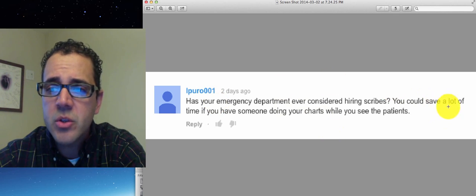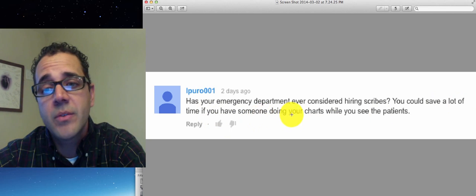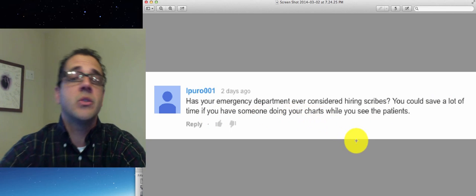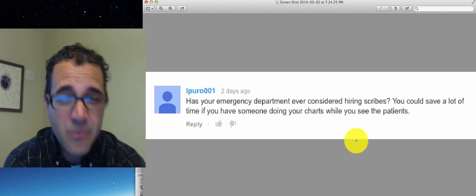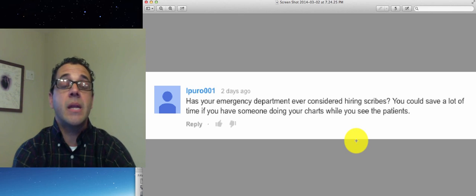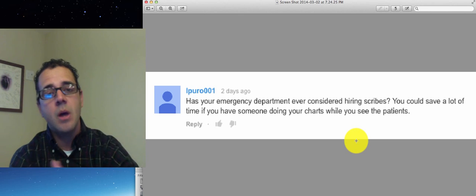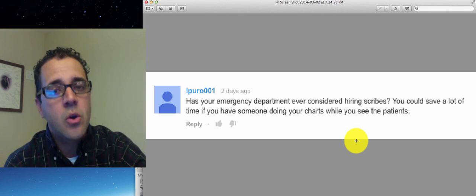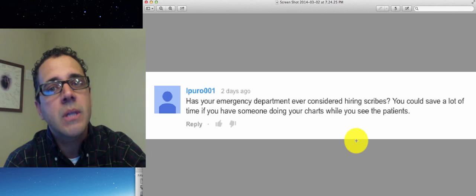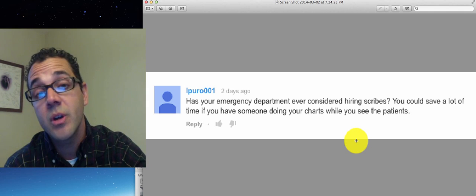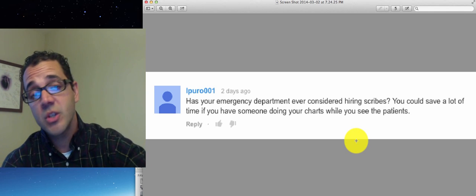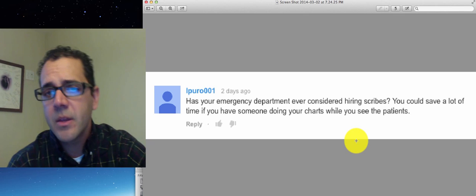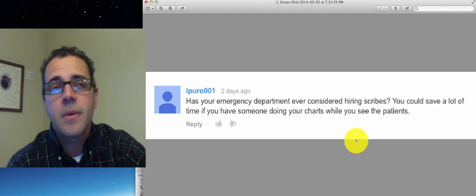It says you could save a lot of time if you have someone doing your charts while you see patients. It's absolutely true. I've worked in places with scribes and it has its pros and cons. The pros is one, you almost always leave on time because your charts are done and even if they're not done, the mid-level can finish them and then you can sign them later.